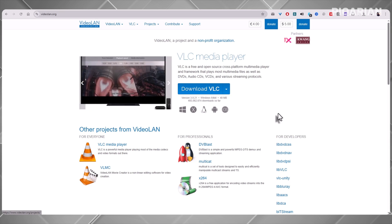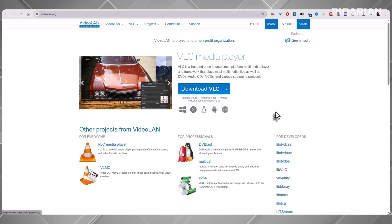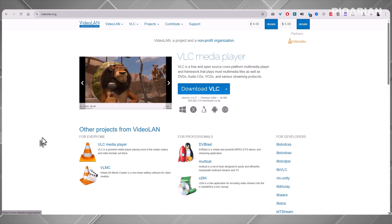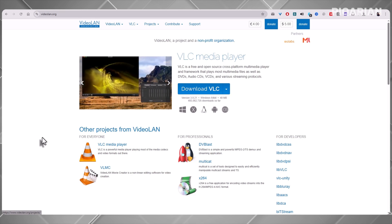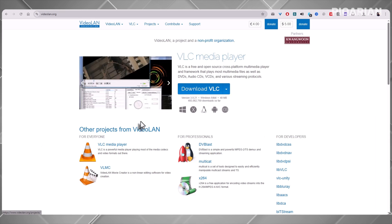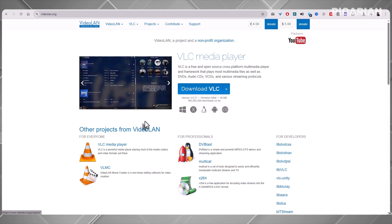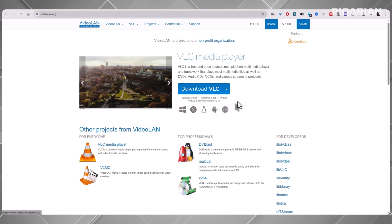The one complaint people have is that the interface feels outdated. It's true — VLC has been rocking basically the same look for years. But behind the scenes, the team has been working on a massive redesign for version 4.0, with a more modern interface. Right now, you can try nightly builds if you want a preview, but just know those are still unstable. Even without the redesign, VLC is still the most complete, free media player out there. It's fast, reliable, cross-platform, and endlessly flexible. That's why it continues to hold the number one spot.